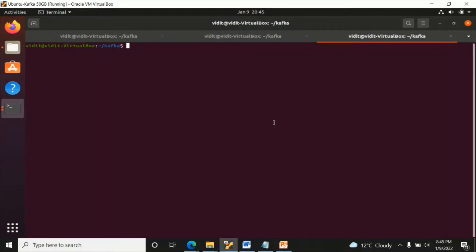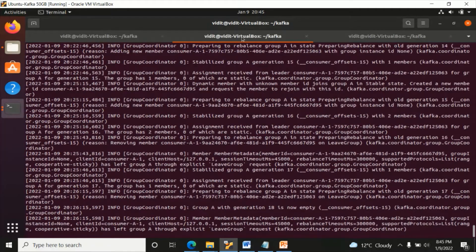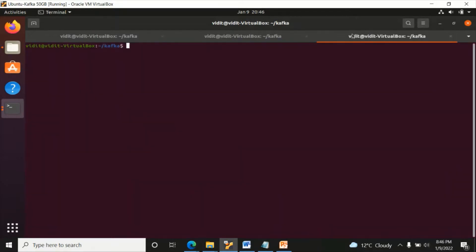Let's start. Our ZooKeeper is running, our server is also running - it's broker ID 0 which is set inside the server.properties. In the last video we created two groups, so let's check how many groups we have.